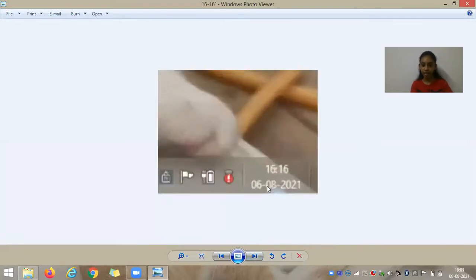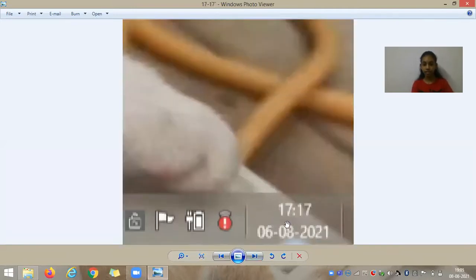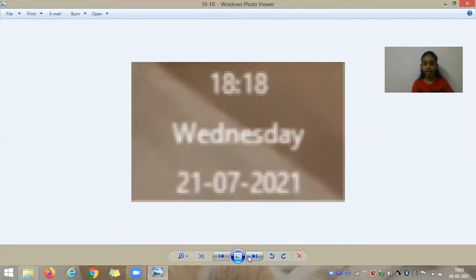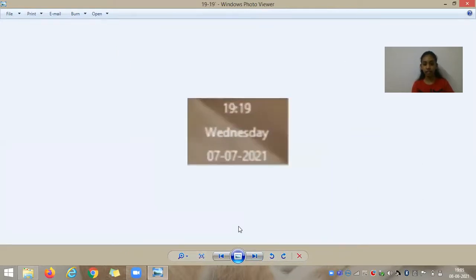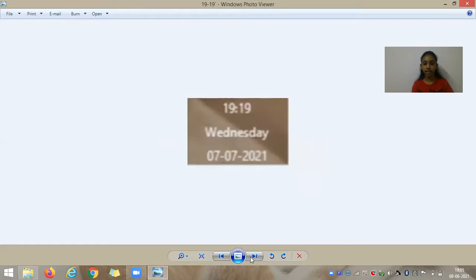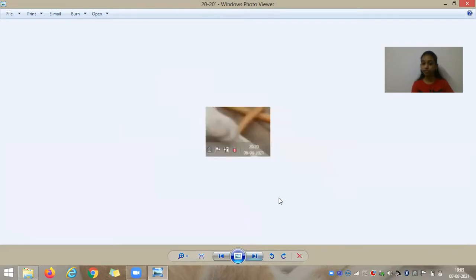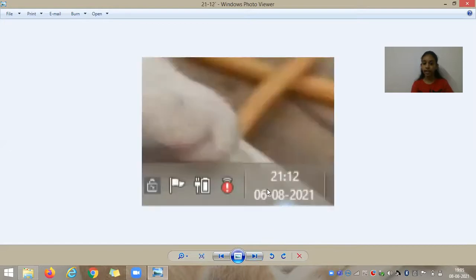And this one — I think you can see it clearly — is 16:16. Then 17:17, 18:18, 19:19, 22:20... and 21:12.